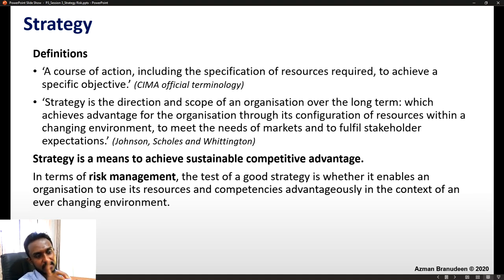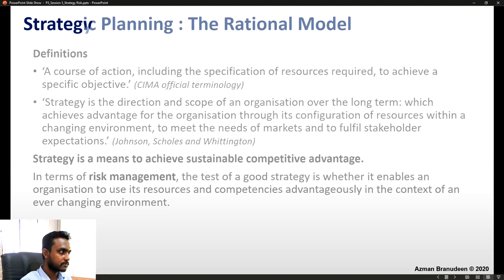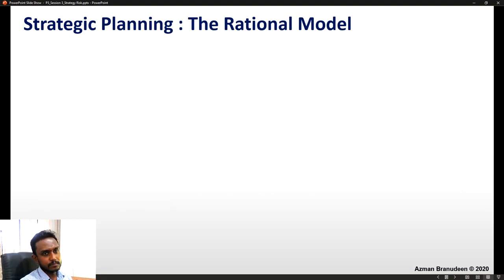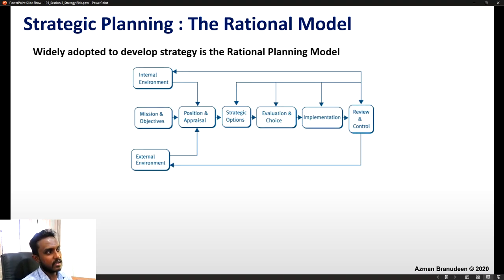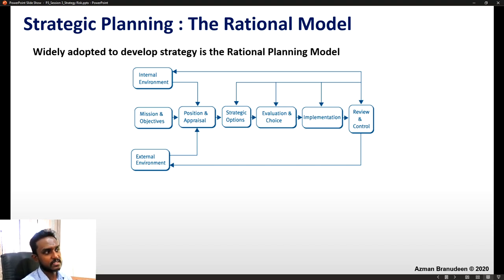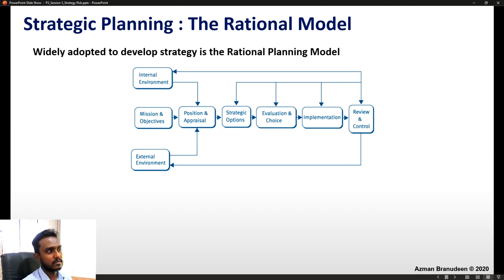If our risk management policy and framework is sound and strong, that is exactly what our strategy will be able to do. As far as strategic planning is concerned, there is the formal or rational planning approach. The rational model is widely adopted: mission and objectives, then position audit and appraisal, environmental appraisal, then strategic options, then evaluate and choose the strategy, then implement it, ultimately leading to review and control — done cyclically.